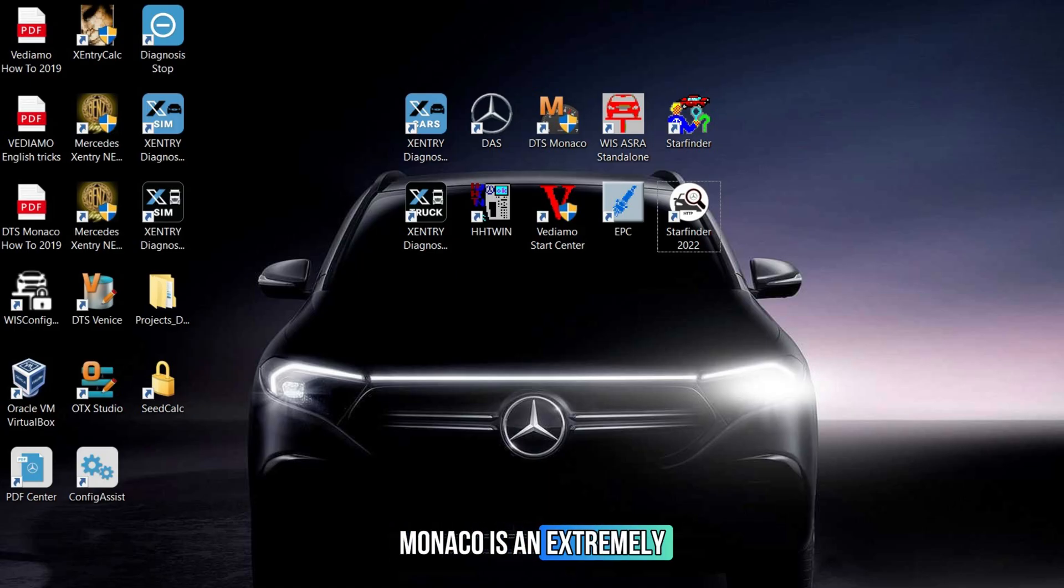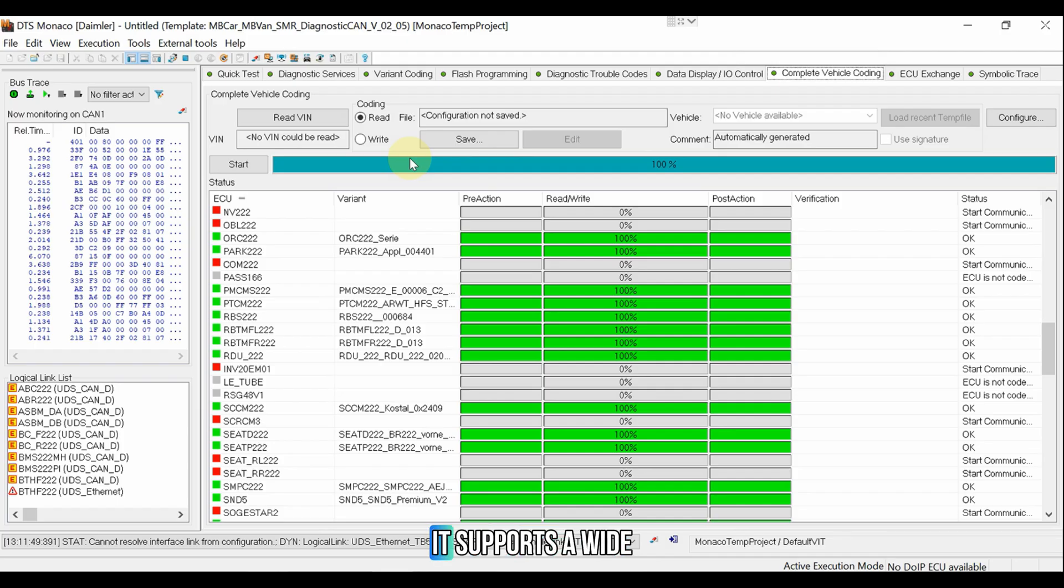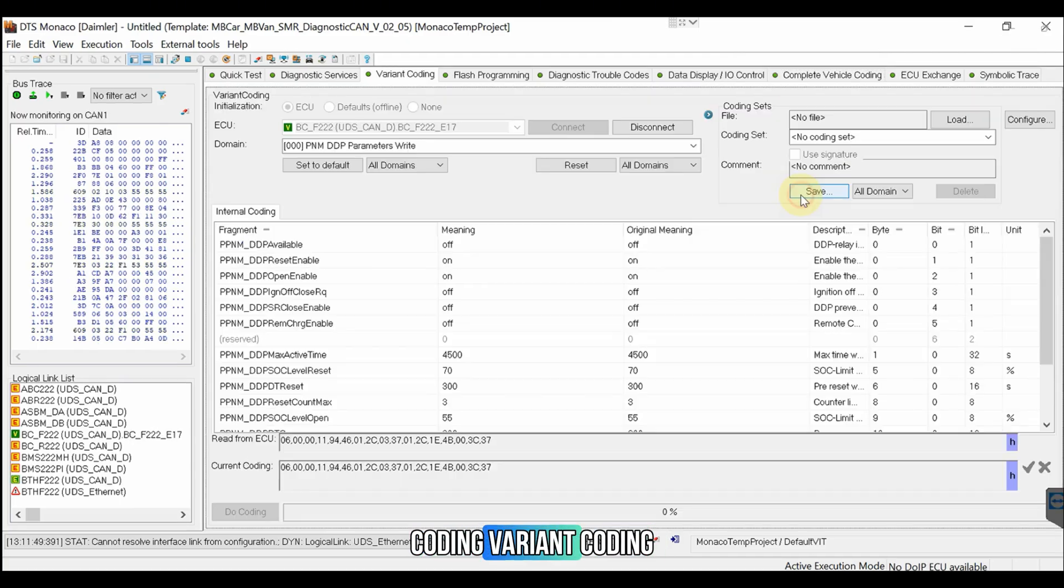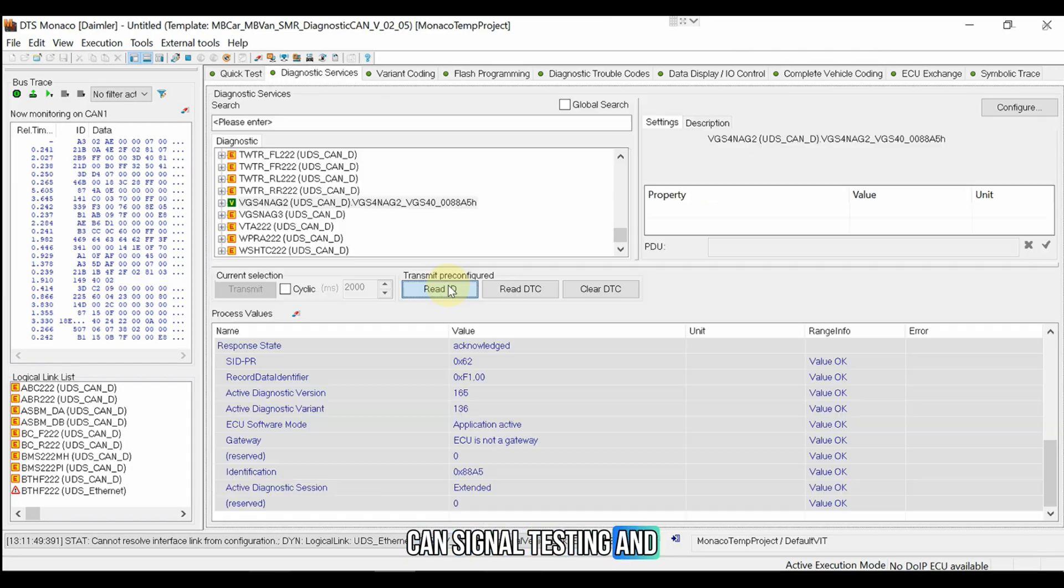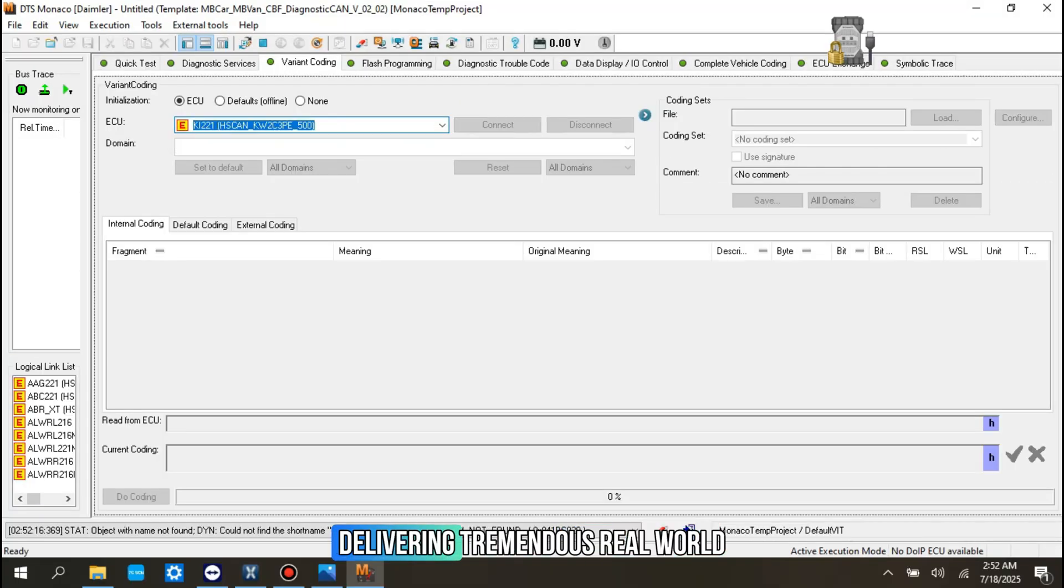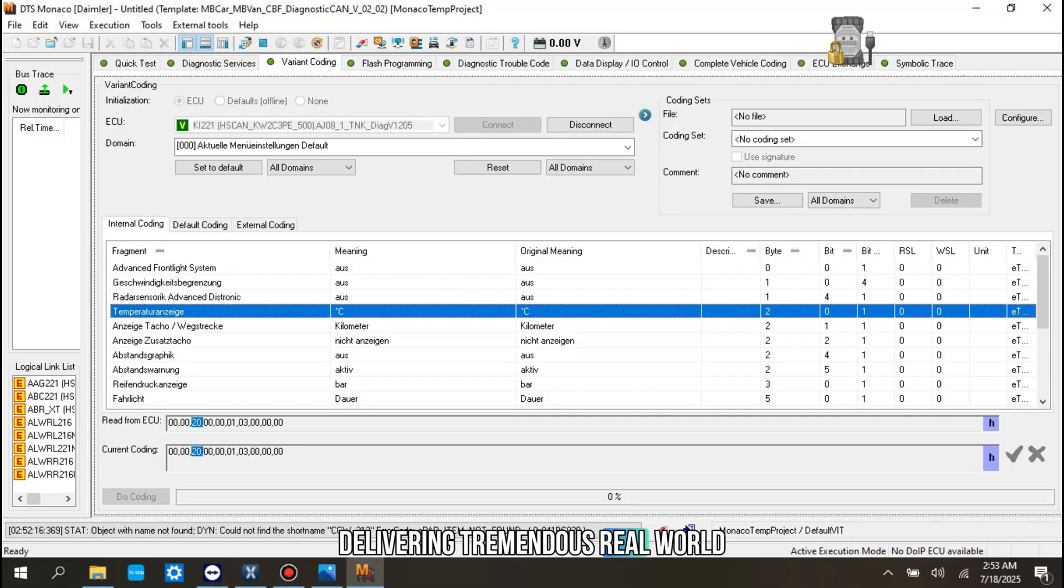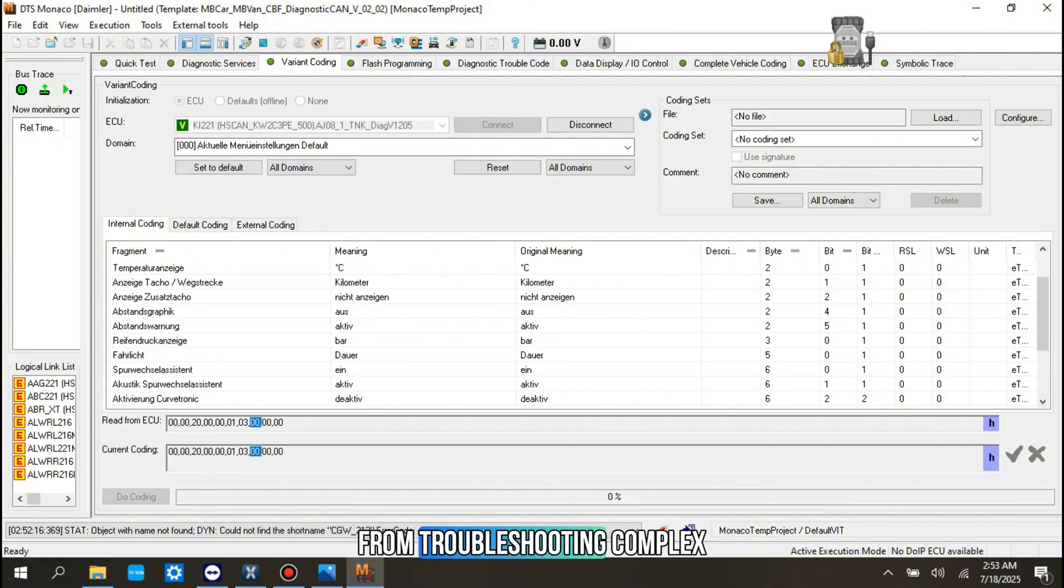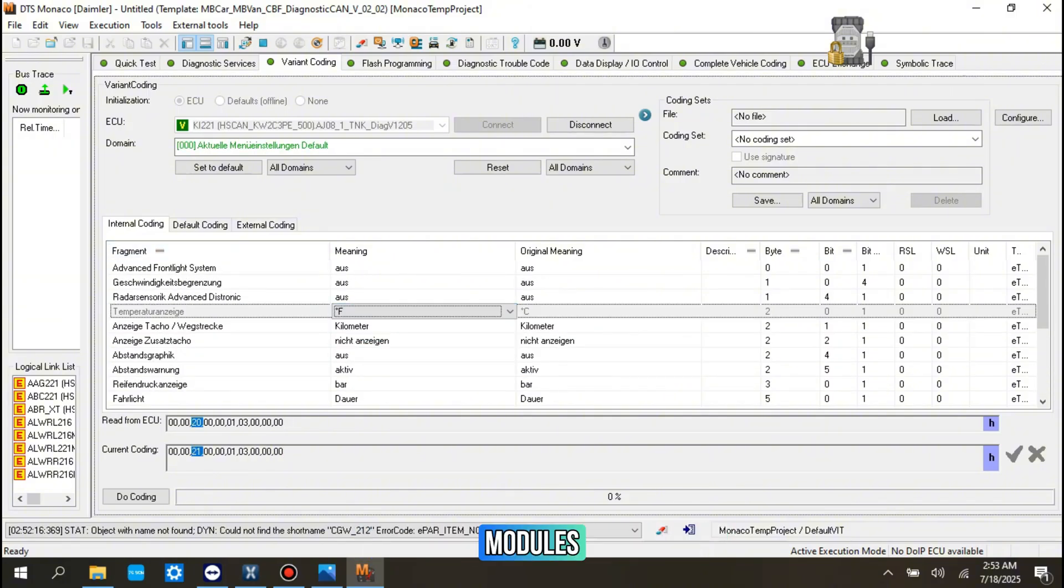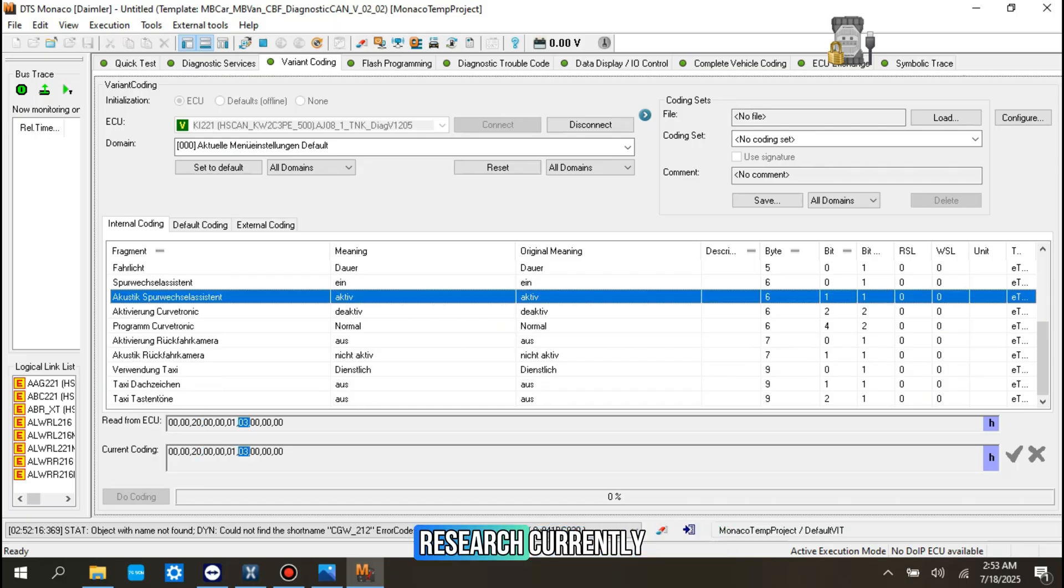DTS Monaco is an extremely powerful tool for diagnostics and programming on Mercedes vehicles. It supports a wide range of key functions, such as ECU flashing, coding, variant coding, CAN signal testing, and control module diagnostics, delivering tremendous real-world value from troubleshooting complex faults and programming new modules to conducting advanced technical research.